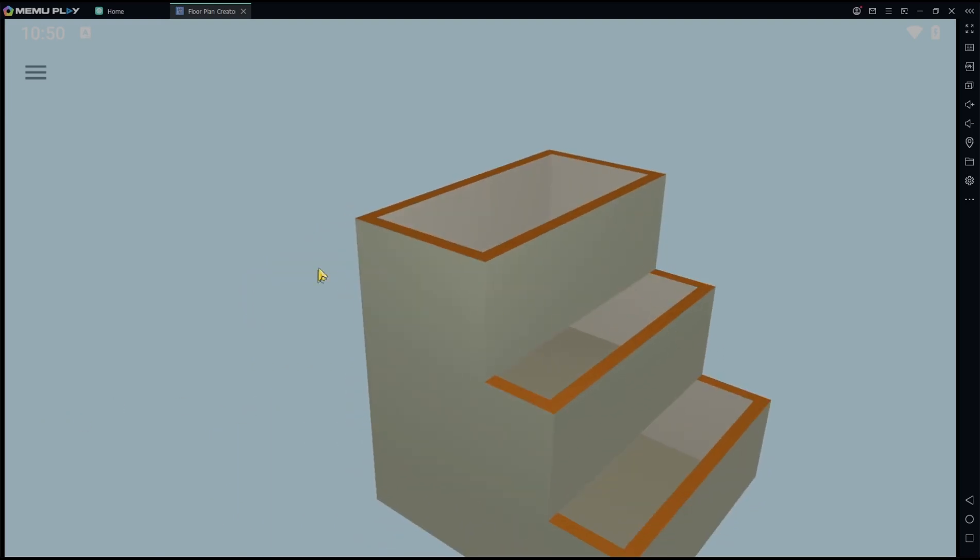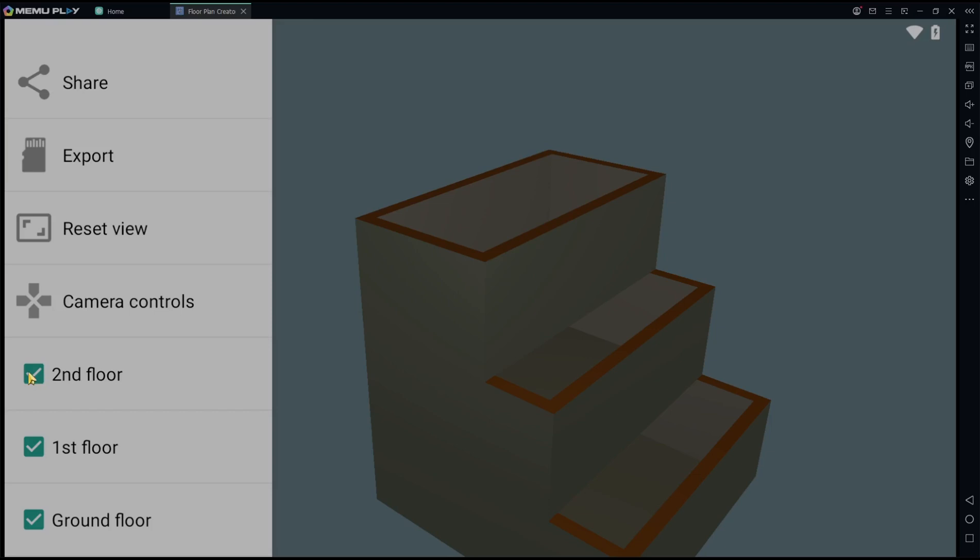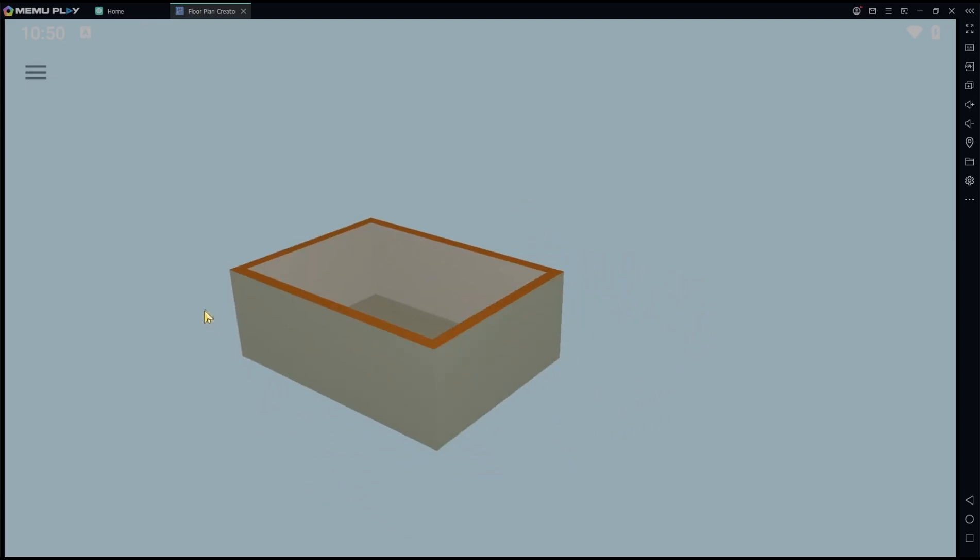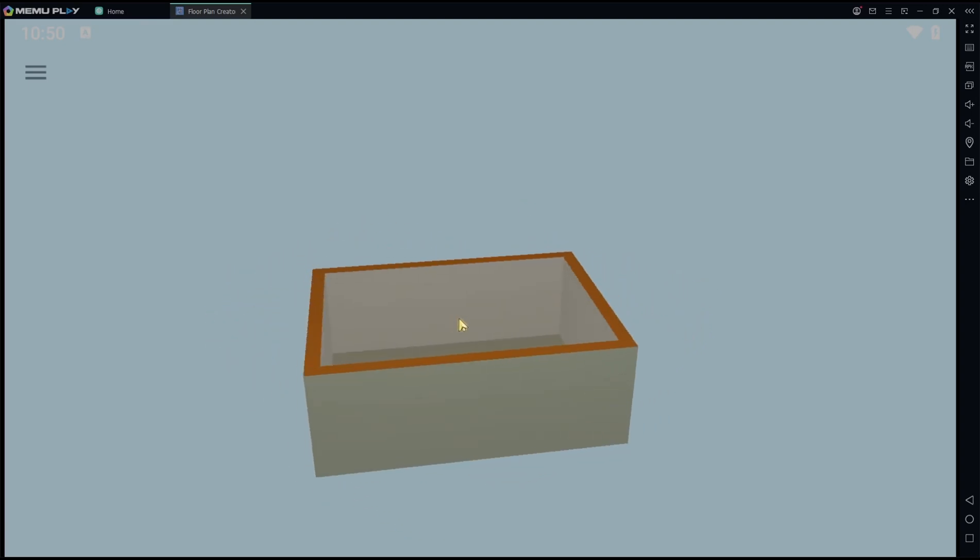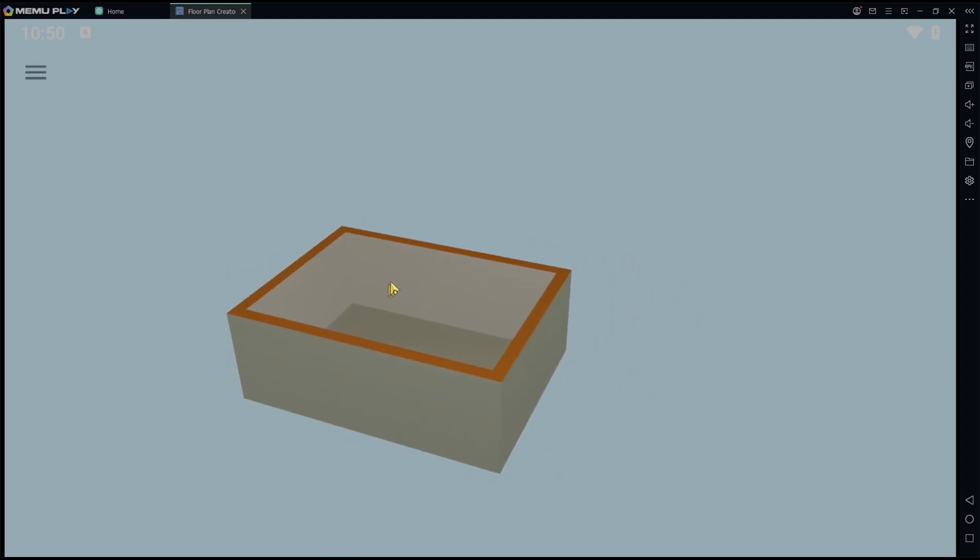Okay, that's it for basic Floor Plan Creator - how to make a second floor. If you have any questions about the tutorial, you can comment below this video.